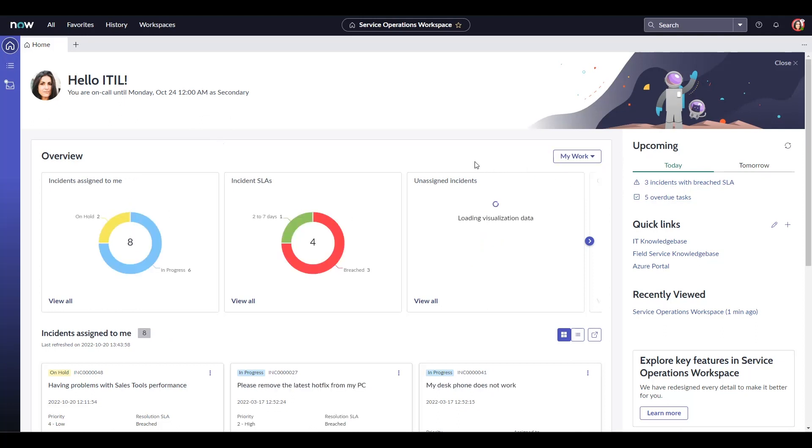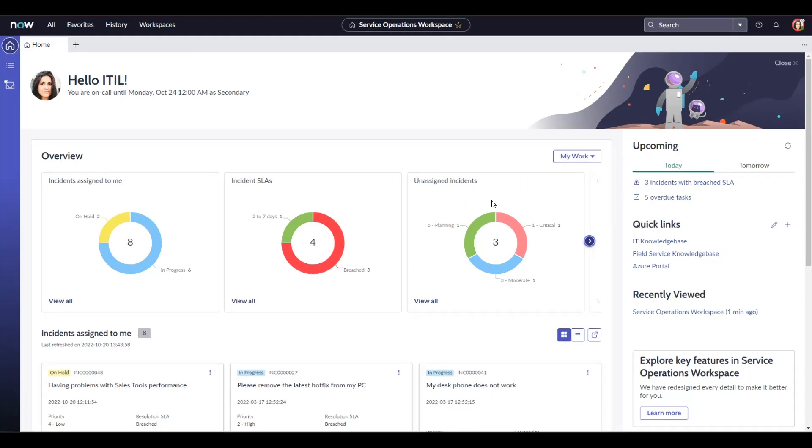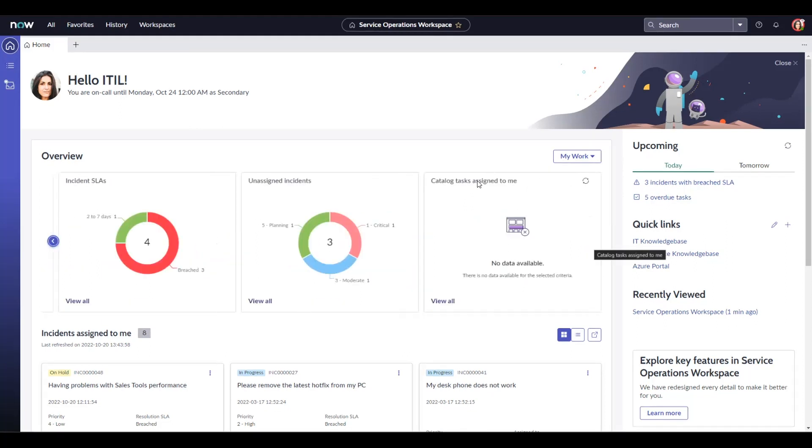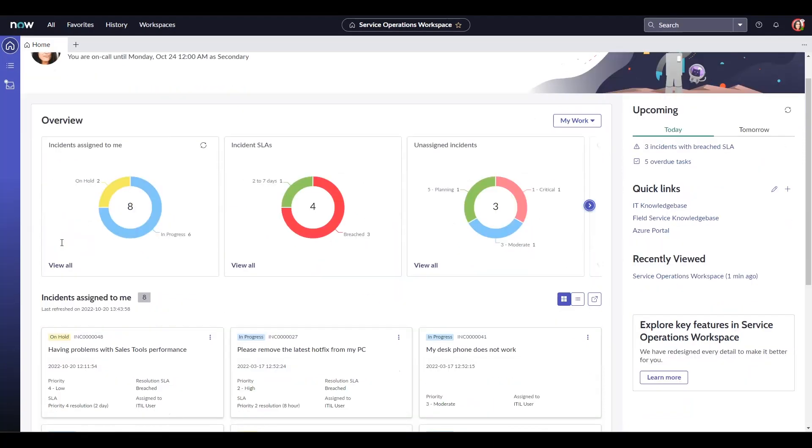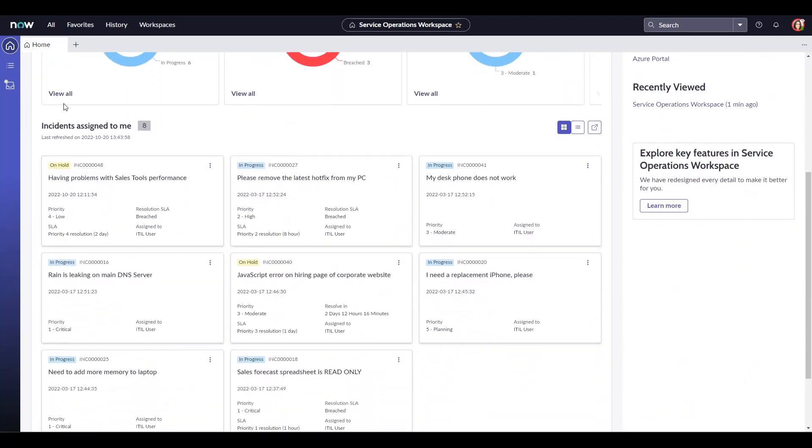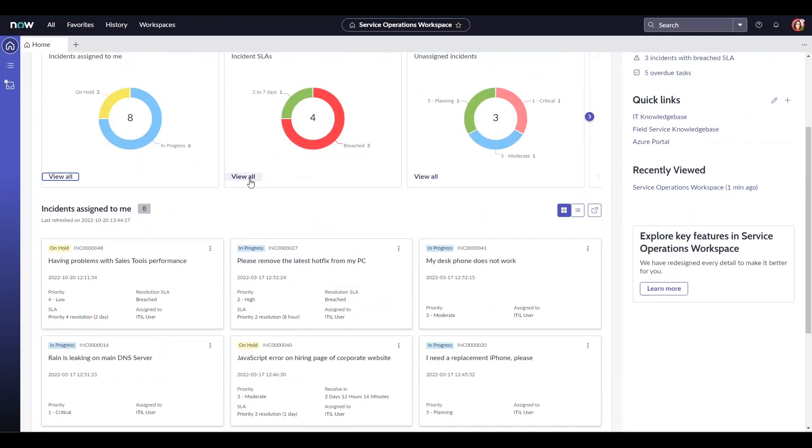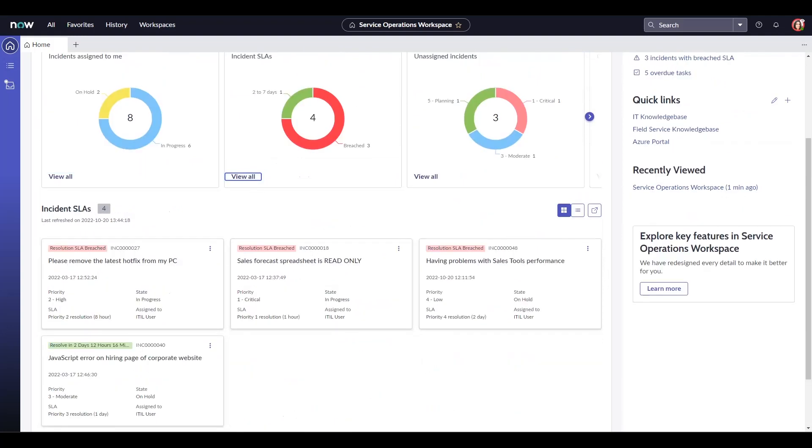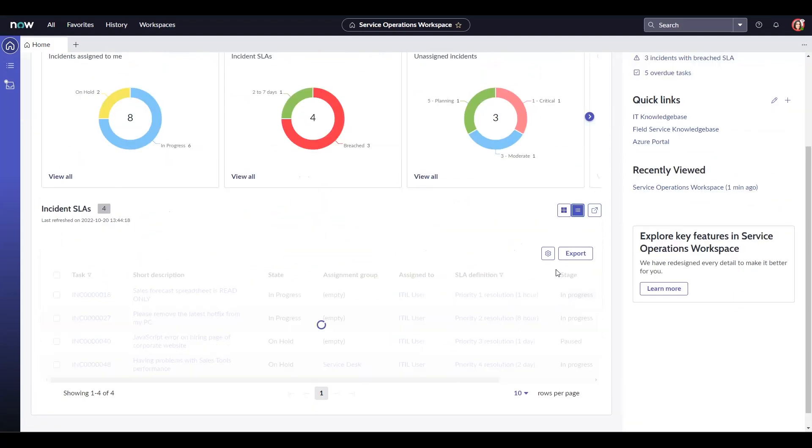The overview shows me incidents assigned to me broken down by state, by SLAs and incidents that are unassigned. If I scroll through, I also have catalog tasks assigned to me. I can click view all to see the incidents listed below either in a grid or a list view. I could also open this in a new tab if it's more convenient.